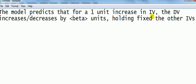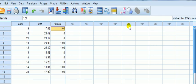Now this interpretation is fine where the IV is continuous. Dummy variables are not continuous.